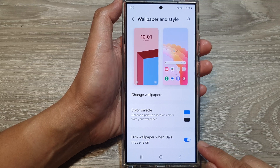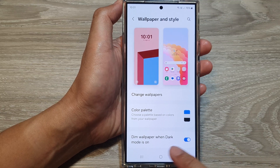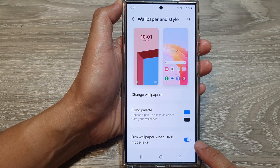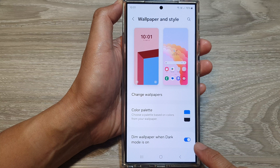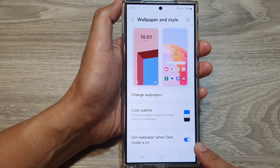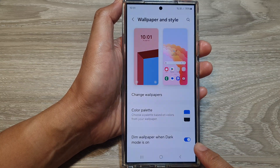How to enable or disable dim wallpaper when dark mode is on on the Samsung Galaxy S24 series.